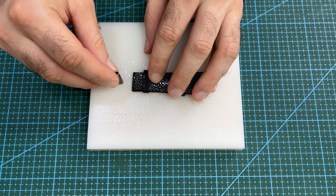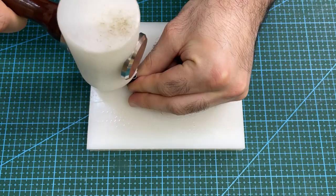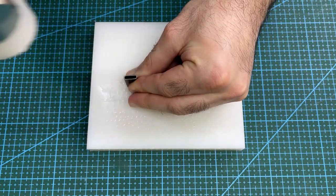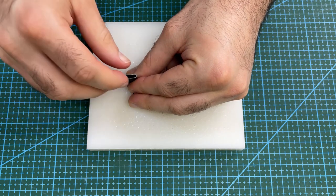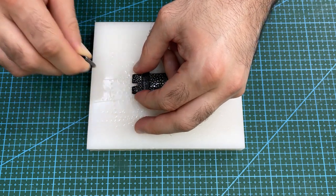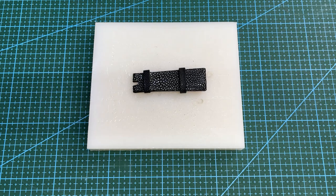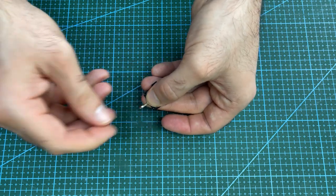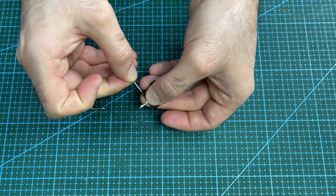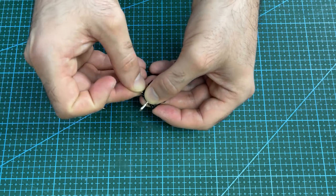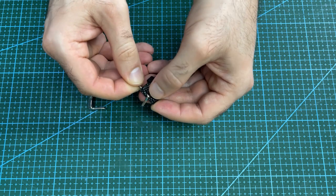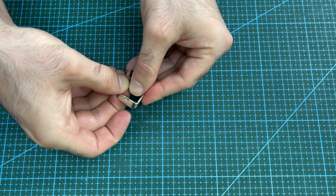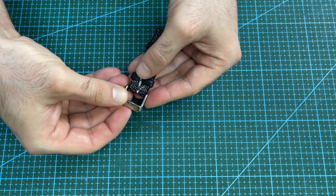Punch a hole in the watch strap to fit the buckle. Insert the prong, then pass the spring bar through the hole. Then install the buckle into place.